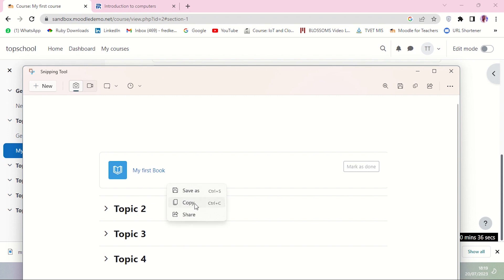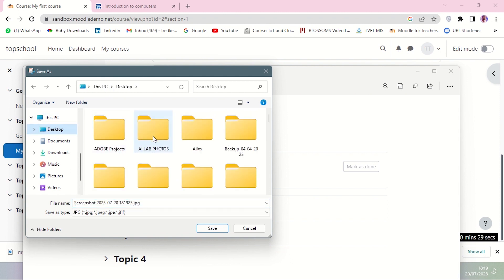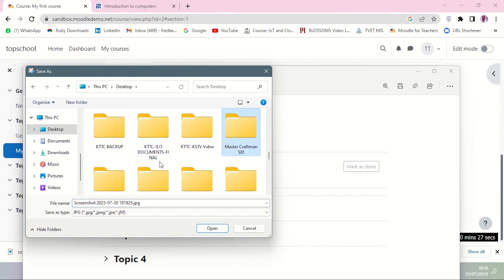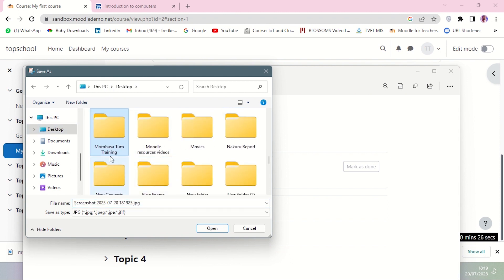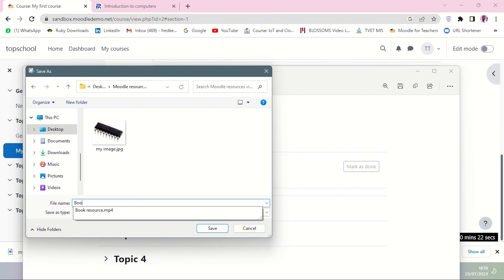I'll right-click and save it. I'm going to name this Book Cover.